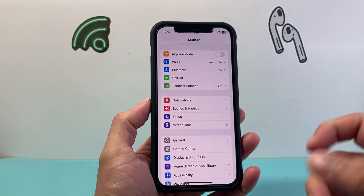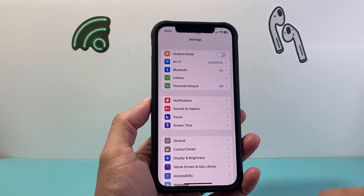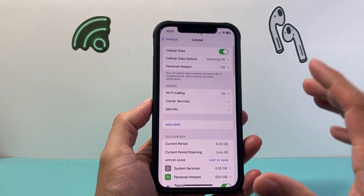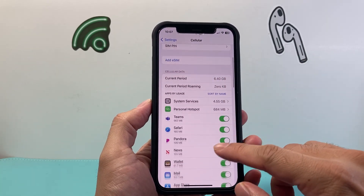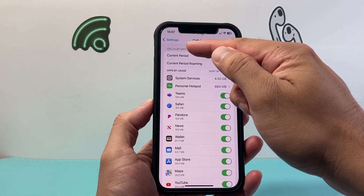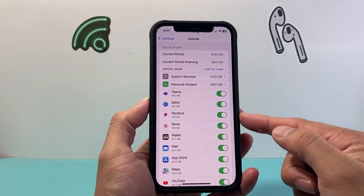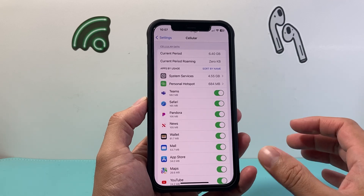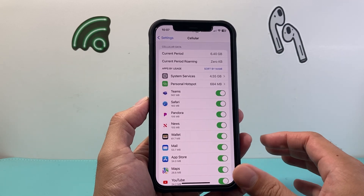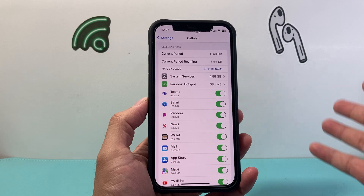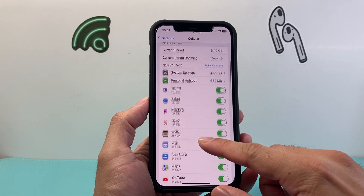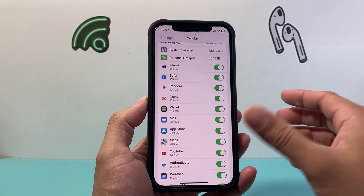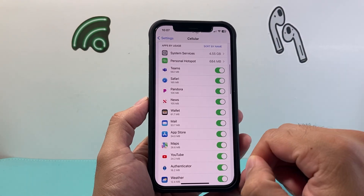First, go into your Settings on your iPhone. From there, hop over to Cellular, and if you scroll down a little further under the cellular or mobile data section, you'll see all the apps that are allowed to use your cellular data whenever you disconnect from Wi-Fi. It also shows you how much data they've consumed since the last time you reset it.